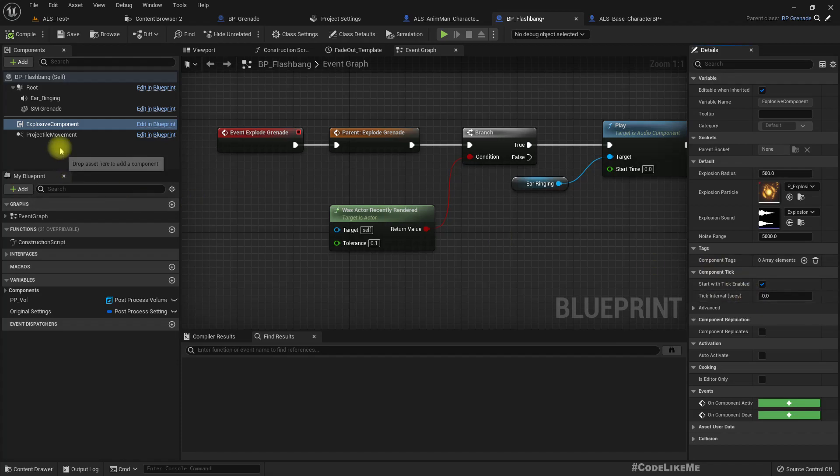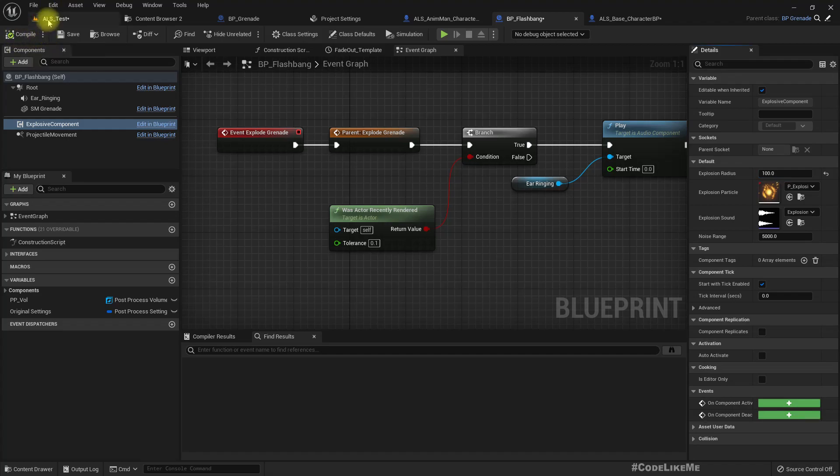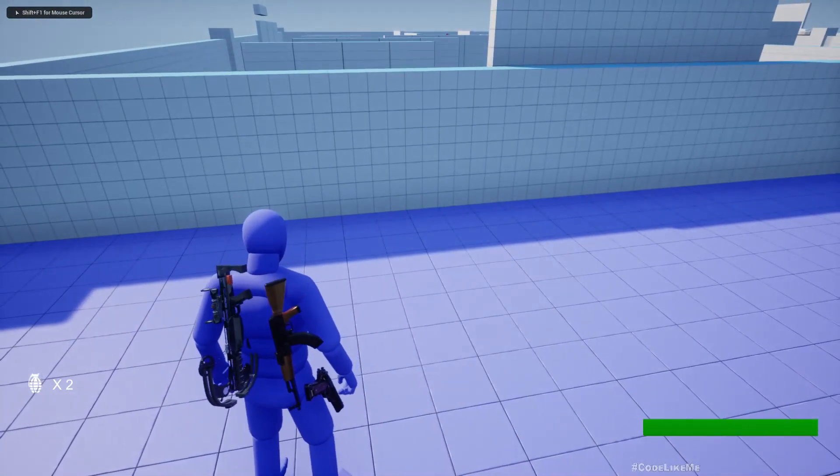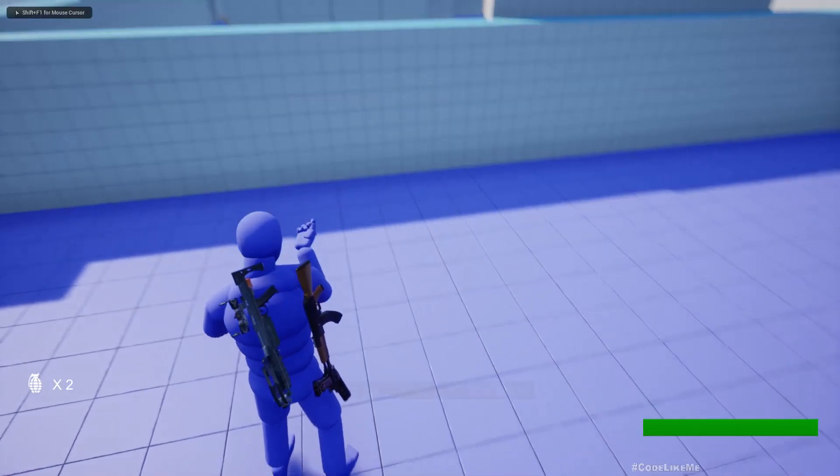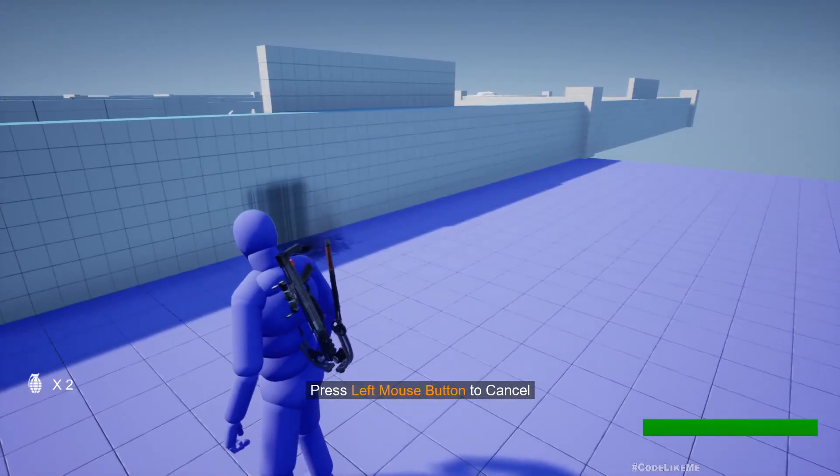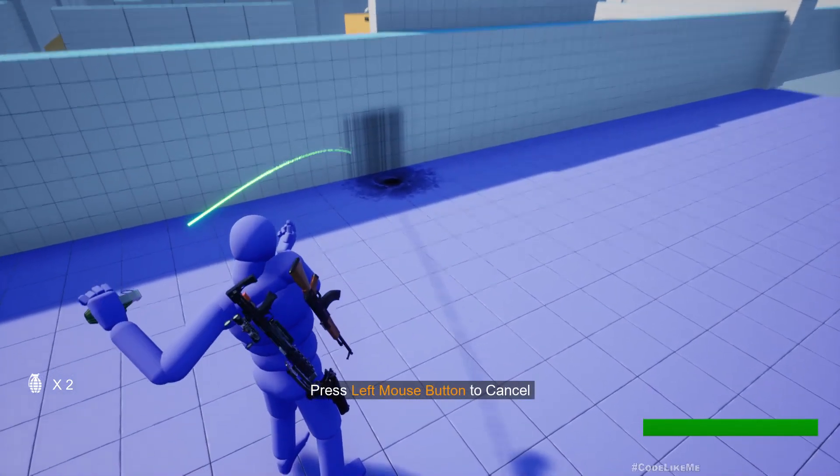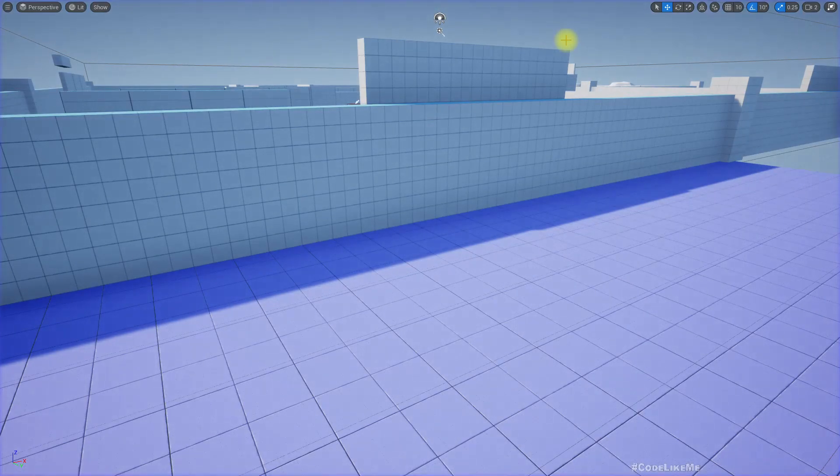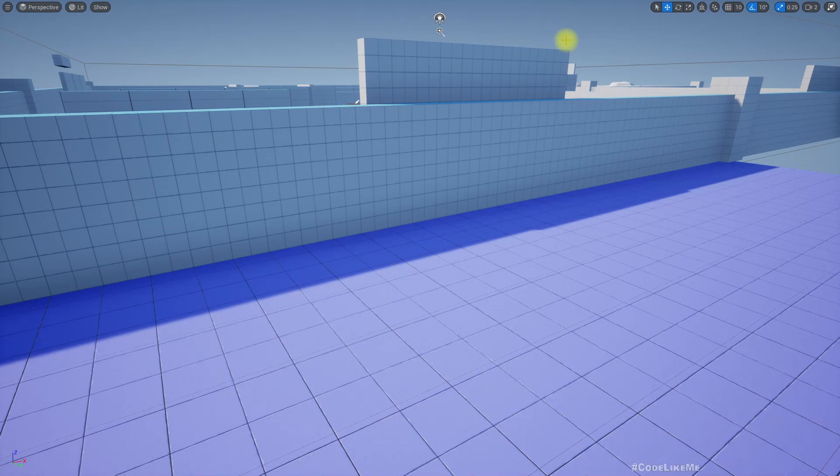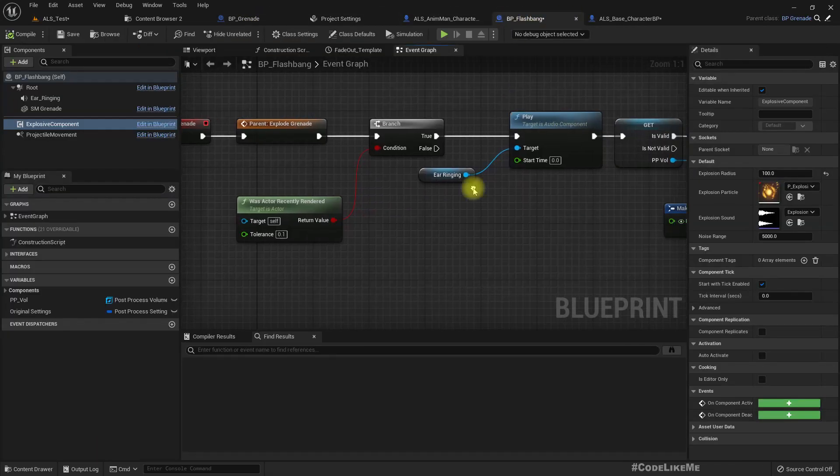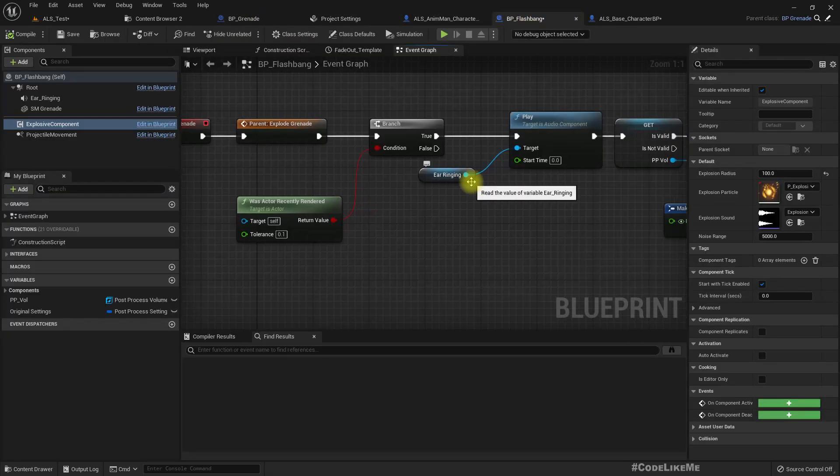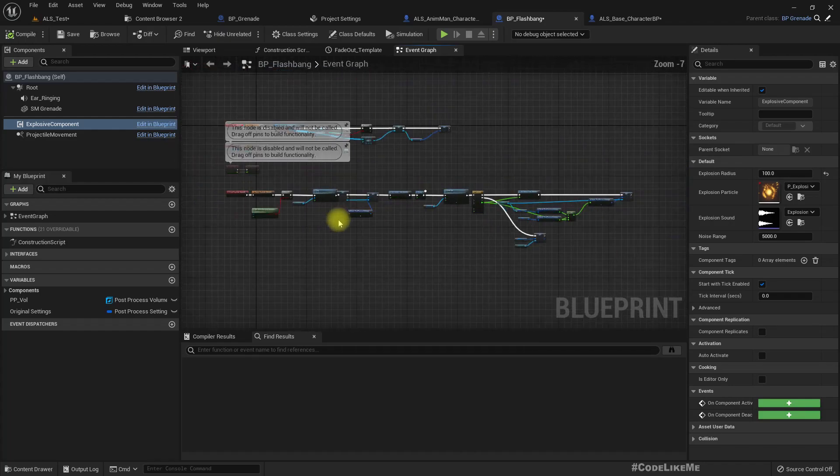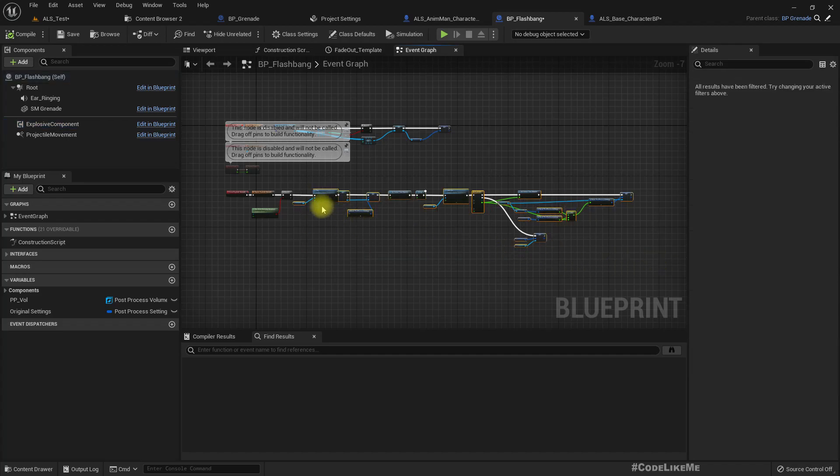Wait, we should do something about that too. So here in the explosive component I think we have parameters to change the explosion radius. Here, explosion radius, let's make it 100 so that if we are really close we will be affected. Right, but if we are this close, we should get the flashbang effect, the blinding effect, even if we try to look away if there is nothing blocking it.